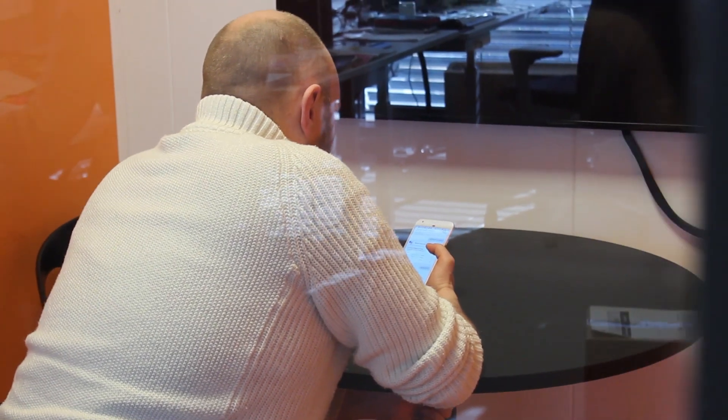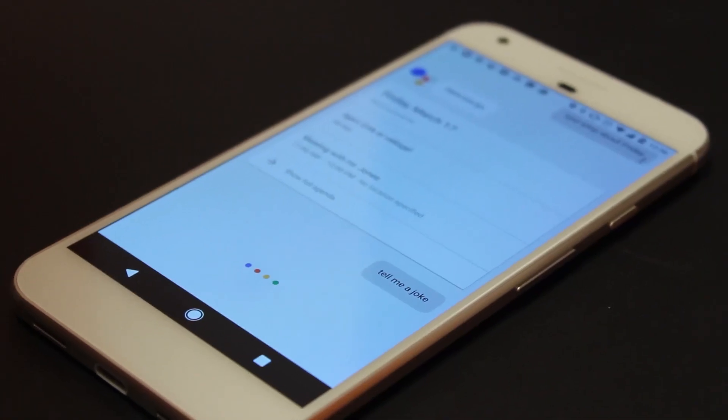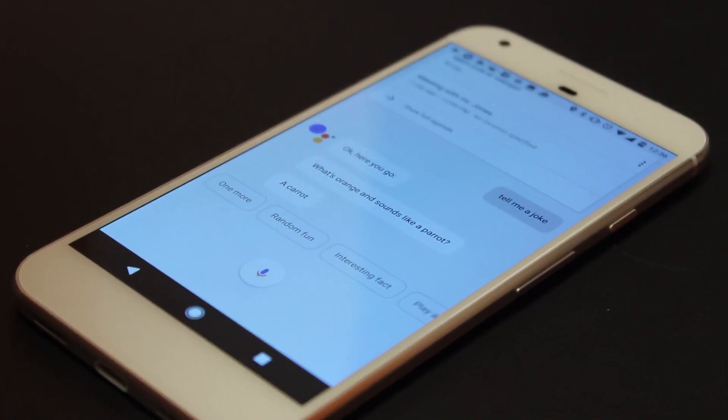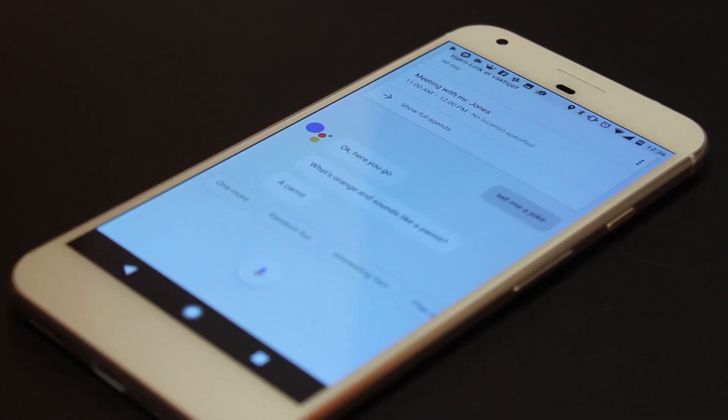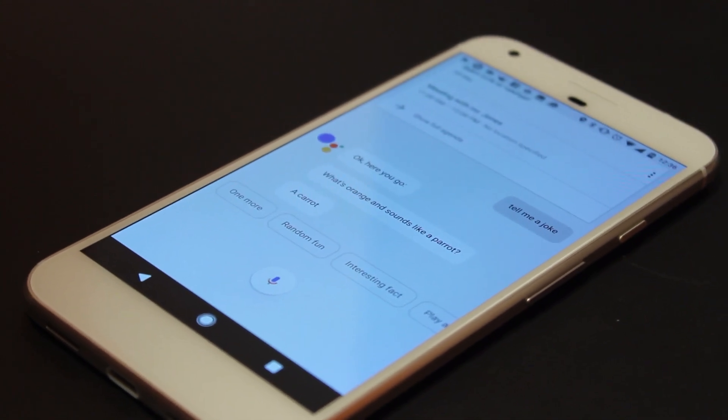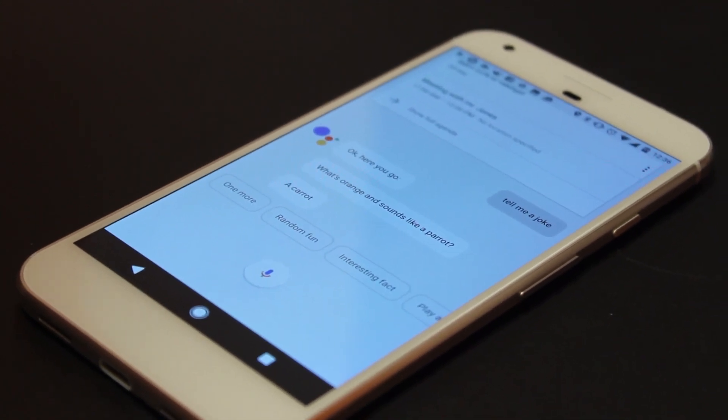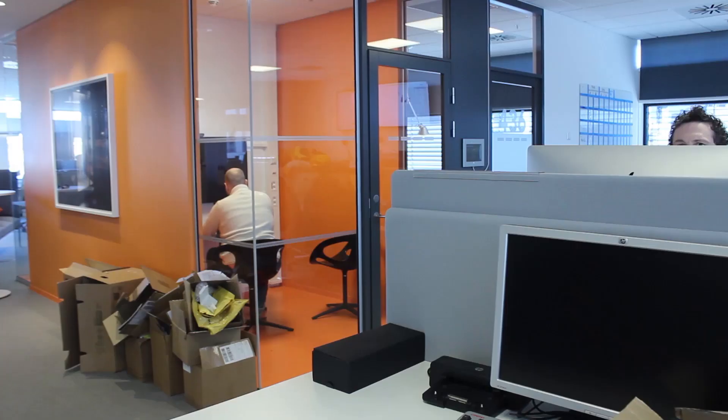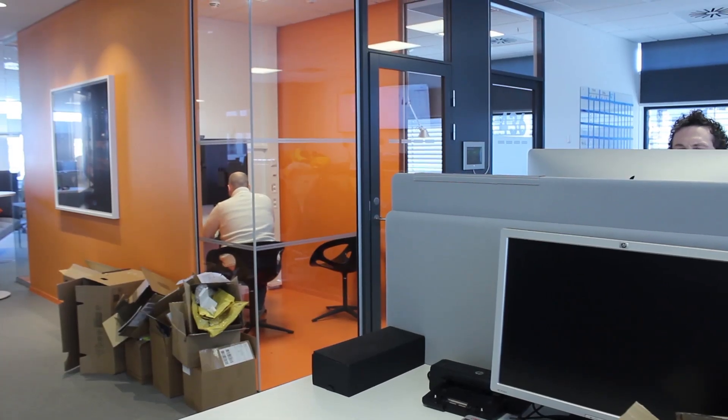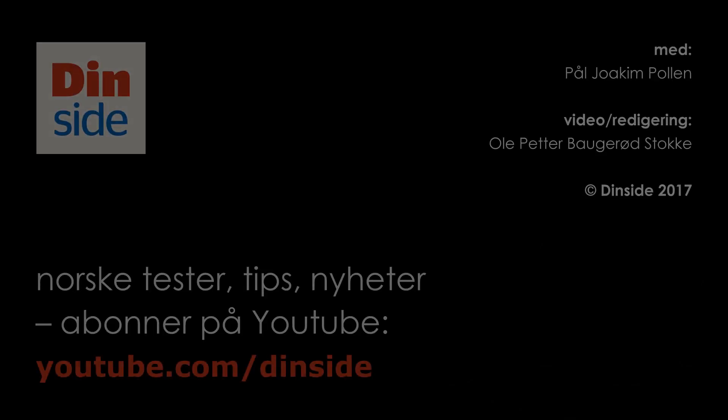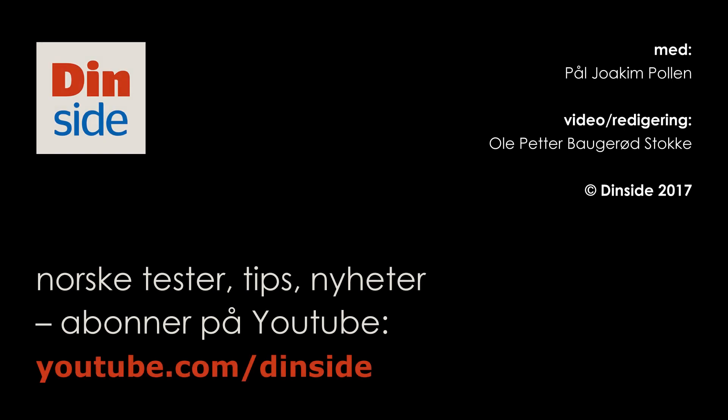Tell me a joke. Orange. Okay, here you go. What's orange and sounds like a parrot? A carrot. Ha ha ha! Booty! Wow, there you go!